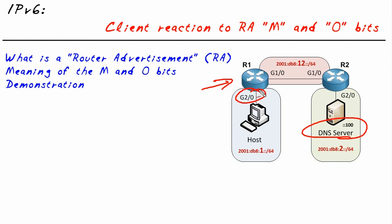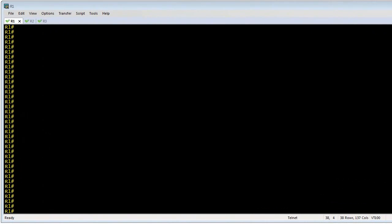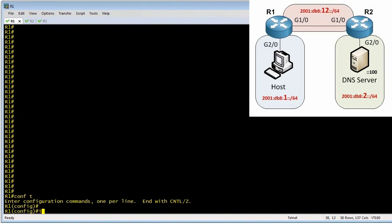We need to tell this interface to make it aware to look for DHCP requests, and for the router advertisements that get sent out of that interface, we need to specify that the O bit is set to 1.